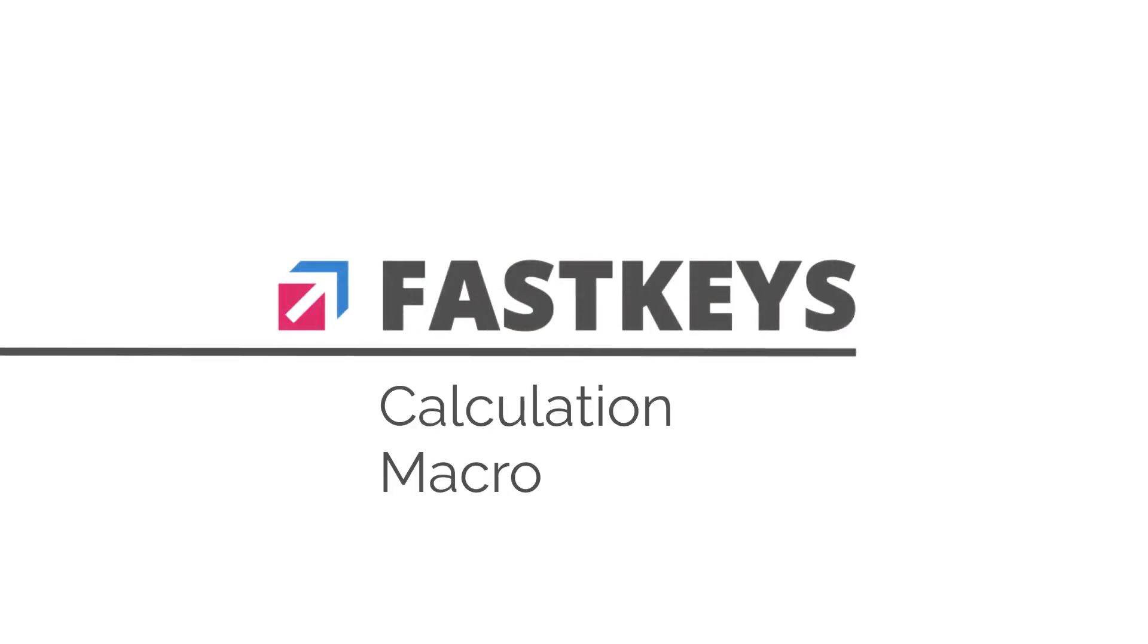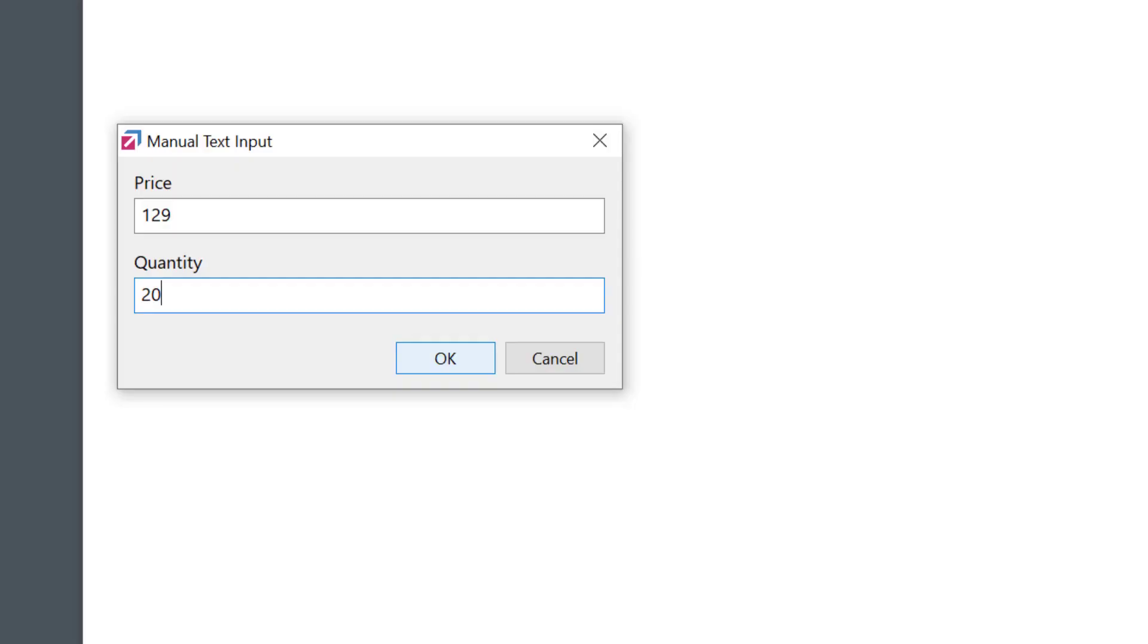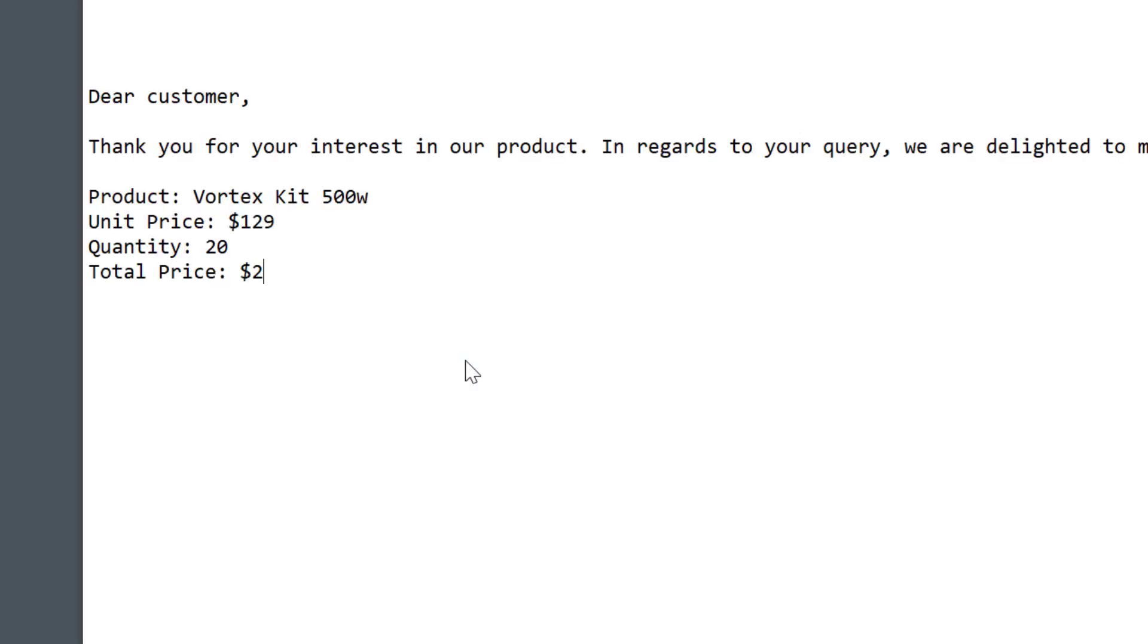There are a few different ways to make calculations in FastKeys, and this is one of the best time-saving methods I can think of.